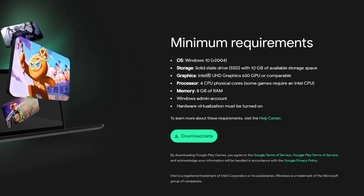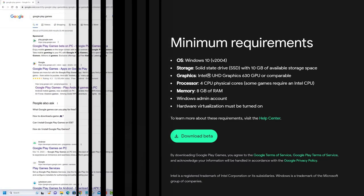A computer running on at least Windows 10, an SSD storage, an Intel UHD graphics 630 GPU or compatible, a four core CPU, eight gigabytes of RAM, and hardware virtualization must be turned on.